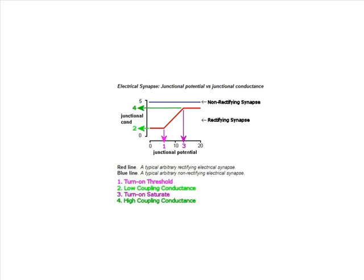To make a non-rectifying synapse, you simply need to set the high and low coupling conductance values to be the same. Then the conductance won't change regardless of the membrane potential, and current will be able to flow in both directions.